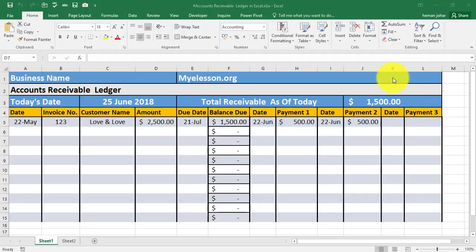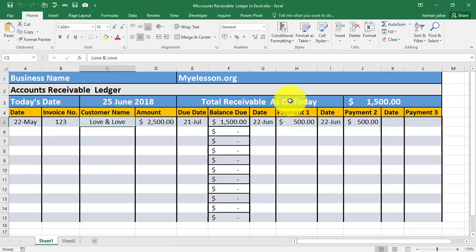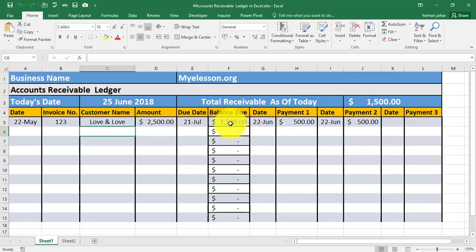Hello and welcome to my e-lesson. I'm your Guru and in this video in the accounting series I'll tell you how to create an accounts receivable ledger or accounts receivable report. An accounts receivable ledger is a report wherein you get to see the total amount that a customer owes you and the total amount that is owed to you by all your customers. If a single customer owes you money, for example Love and Love company owes you fifteen hundred dollars, it will show you that amount.